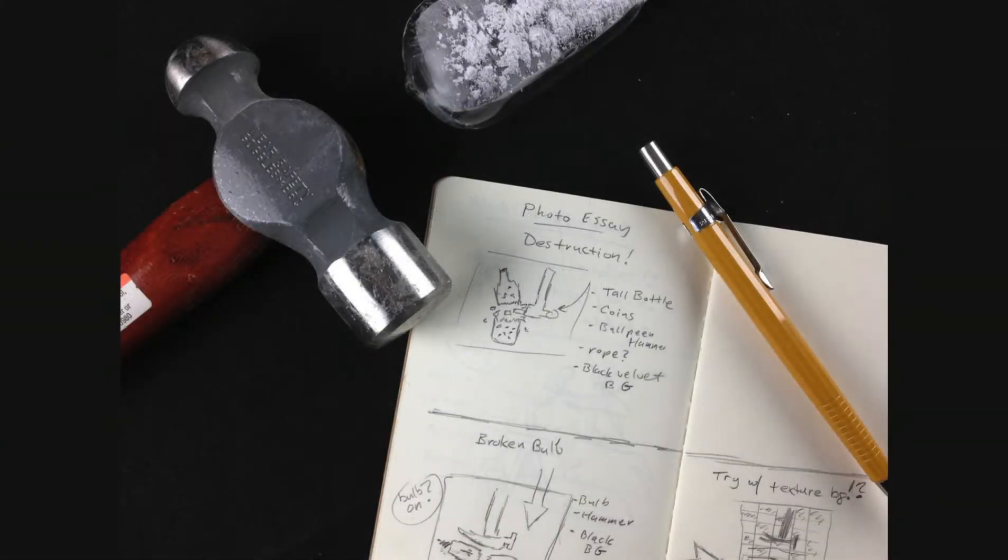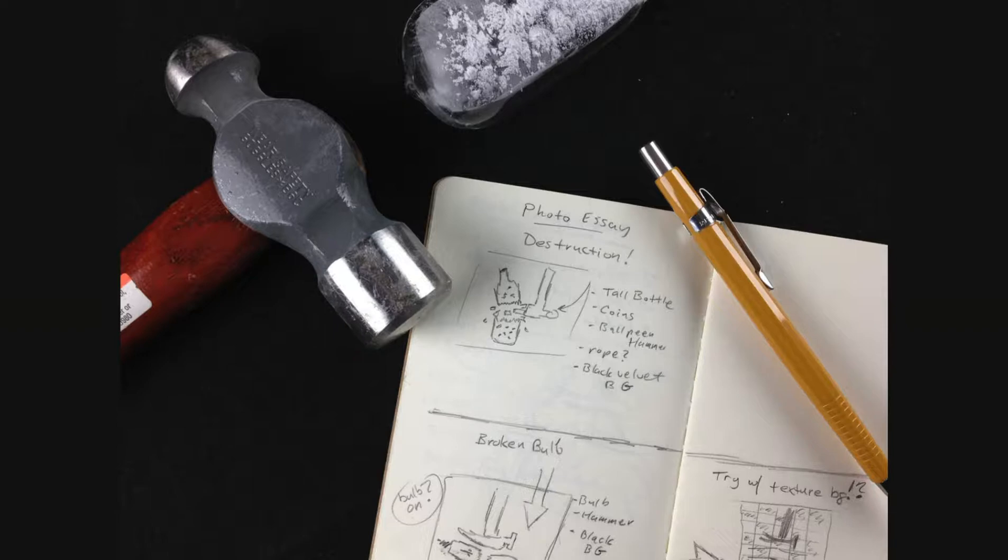Hey folks, just wanted to share with you a little something I've been working on. It's called destruction, and it's basically dropping a hammer on objects to see what happens. We're going to break stuff and see what the outcome is.